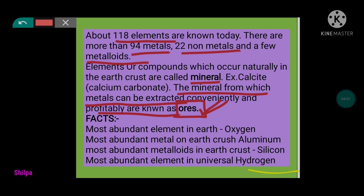So all ores are minerals, but not all minerals are ores.